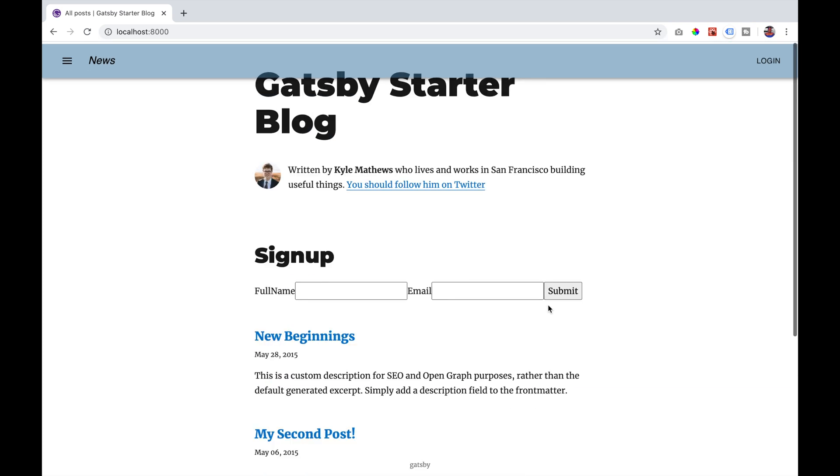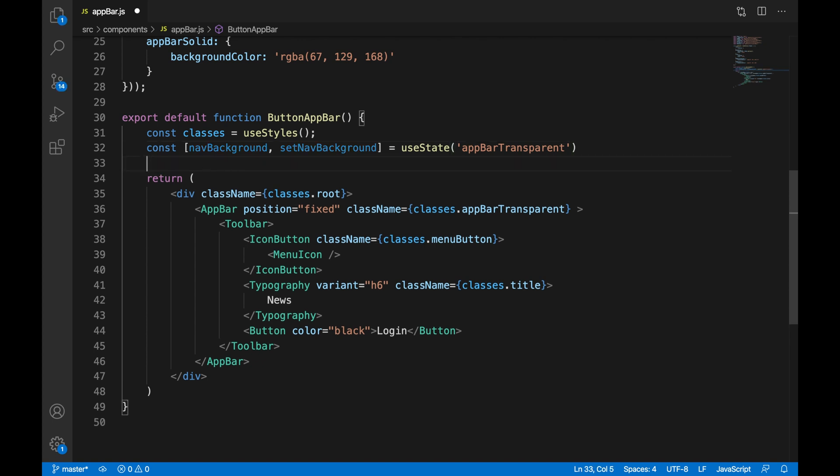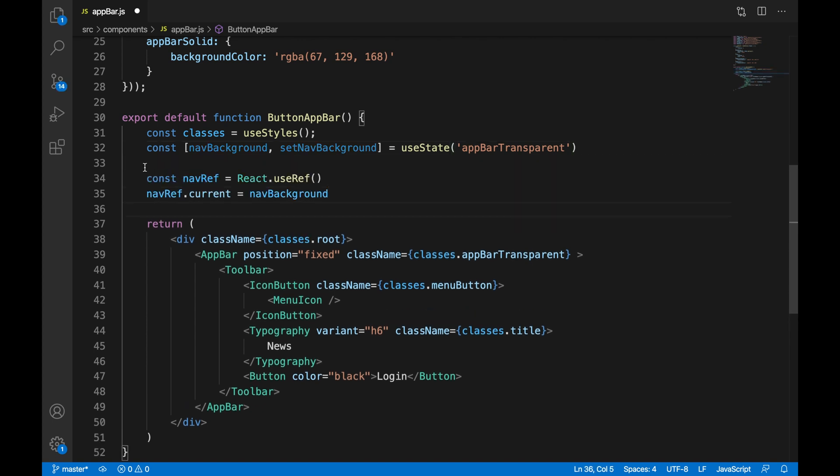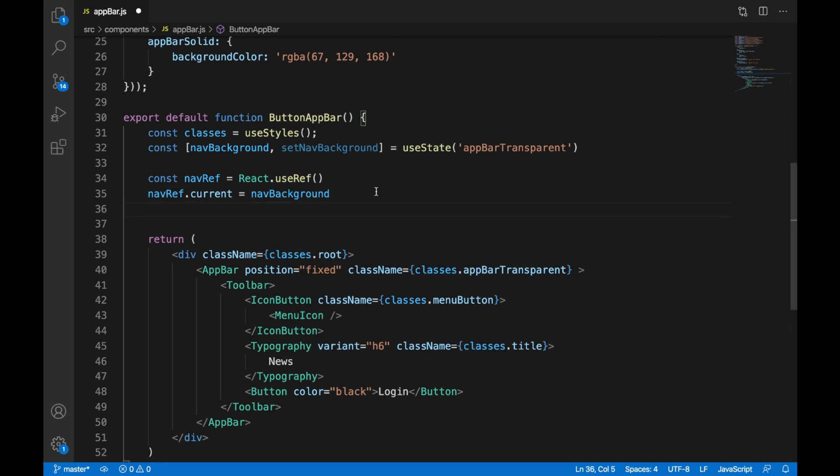We're going to be using React useState to control the state of our app bar color. So we're going to create a state of nav background. Then we're going to say const nav ref equal React useRef and the nav ref dot current is equal to the nav background. So the useRef just returns a mutable ref object and its current property is initialized to the past argument. In this case our initial state for nav background is the app bar transparent class. So when our page loads the app bar will be transparent.